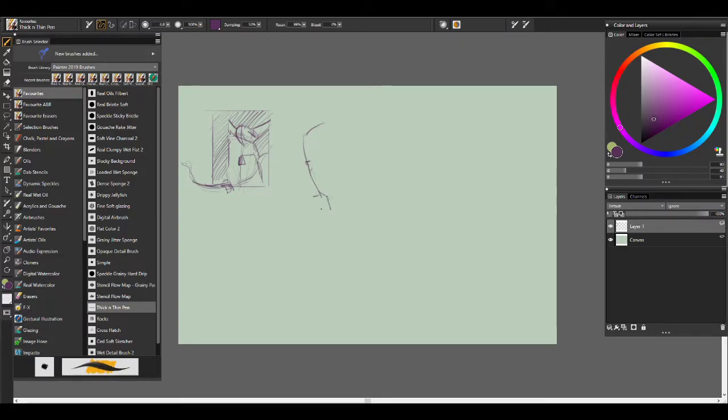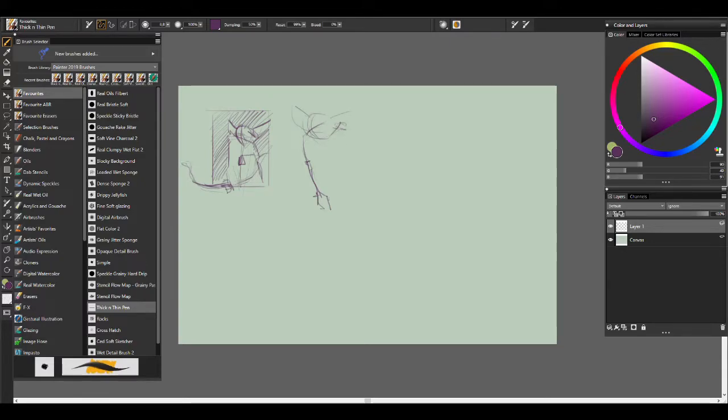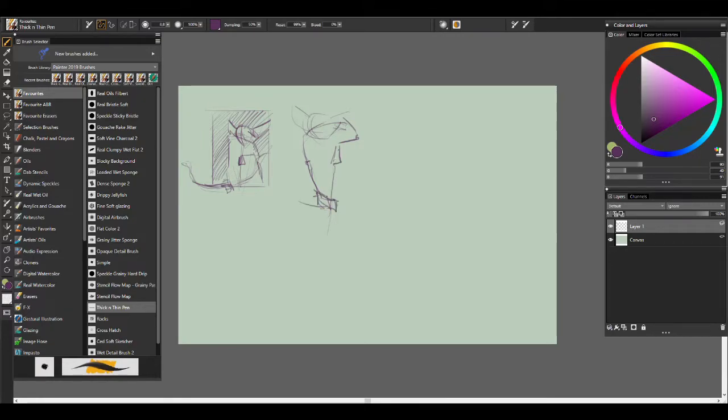So what are they? Well, thumbnails are small, short drawings that seek to answer specific questions. They're a way of visually problem-solving issues that might arise in your artwork, kind of like what you're seeing playing out on the screen right now.